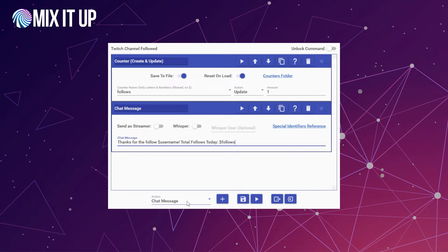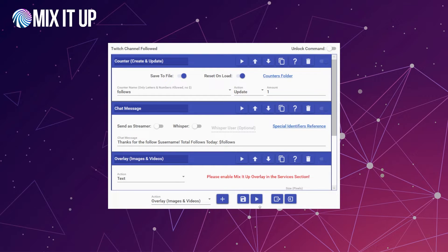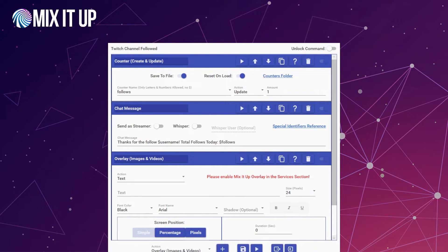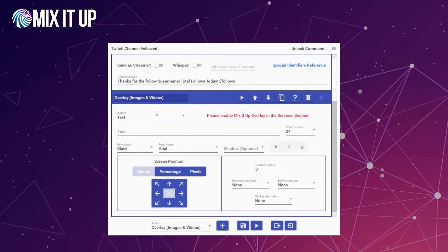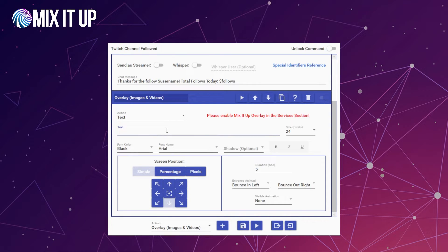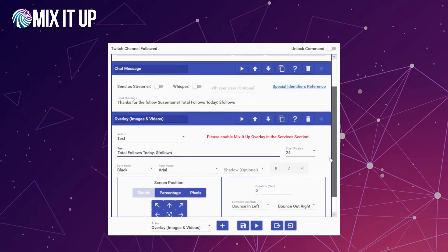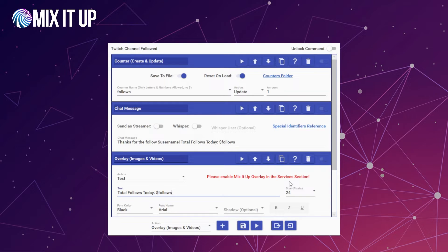Now let's add one more thing to up it a little bit — we're going to add an overlay action here and add a text option. We'll have it bounce in from the left and bounce out from the right, showing for five seconds at the bottom of the screen. We're going to have it say something like 'total follows today: $follows.' So now you can see we can use that counter in multiple different places and ways.